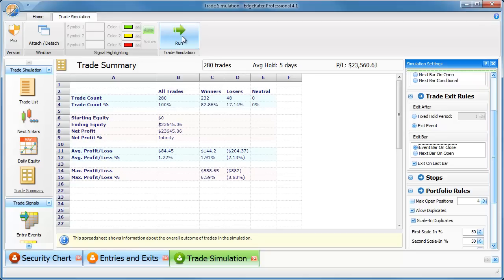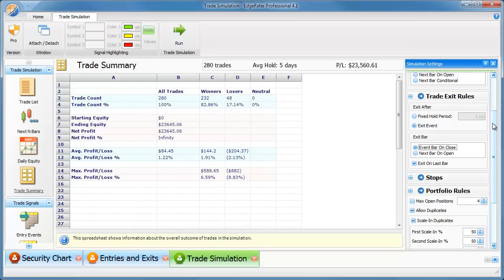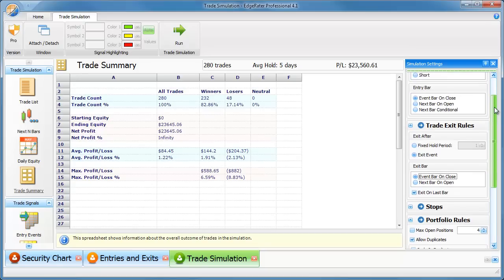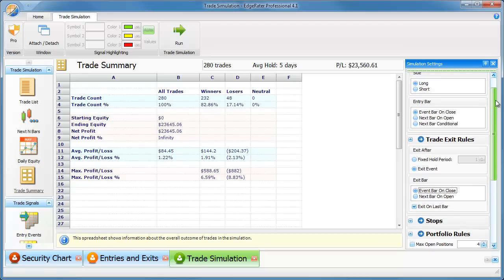And then click on run. And now we have, you see that that has improved our percentage of winners to 82% from 75% and also improved our average profit and loss per trade to 1.22%. So very quickly we can find out all of the stats.